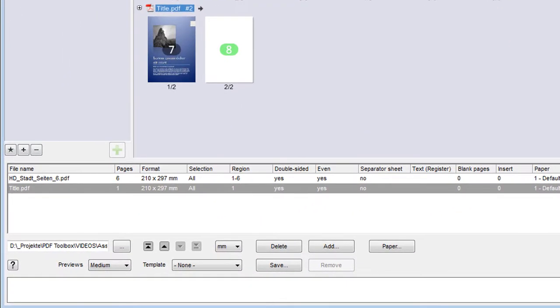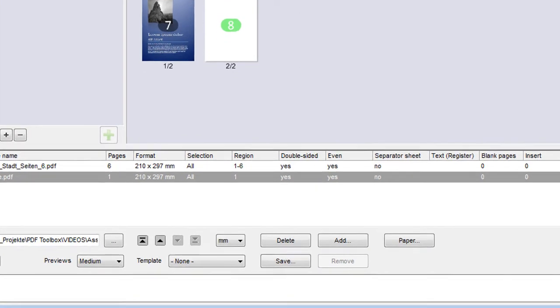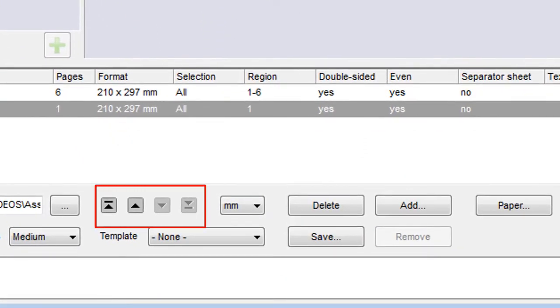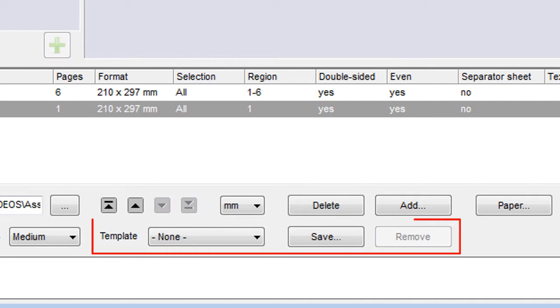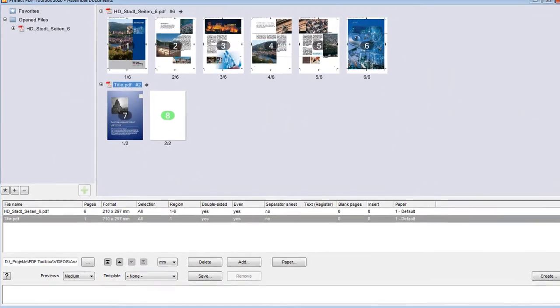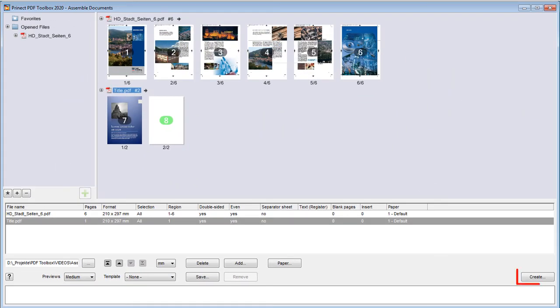All the files in the documents are listed in the table. This is where you can define many settings, like for example inserting separator sheets. In the control panel, you can change the order of the chapters, load and save templates, as well as create the new PDF.